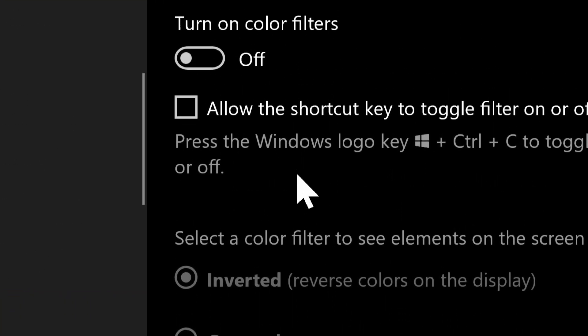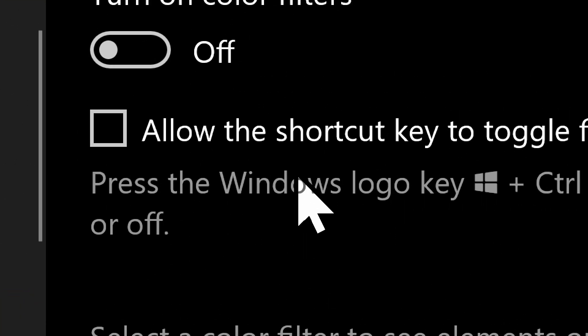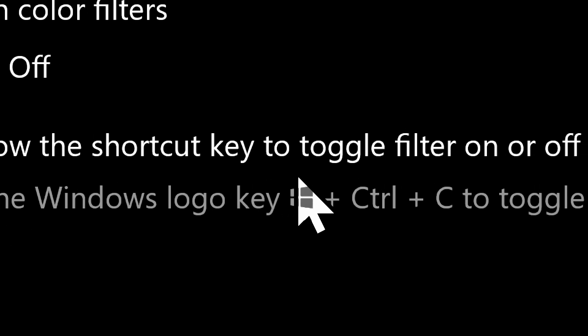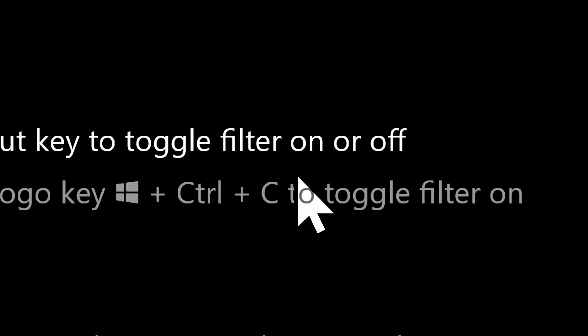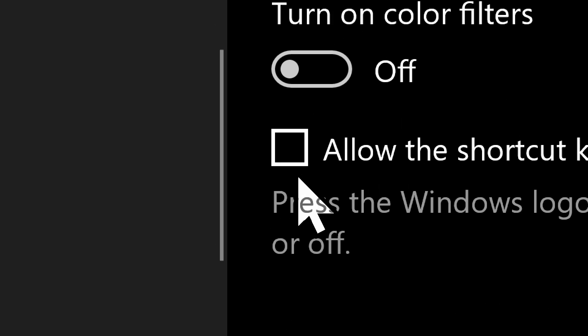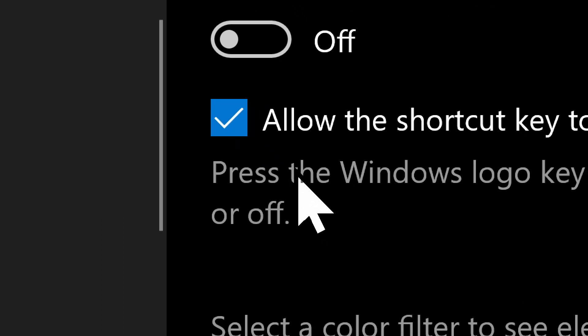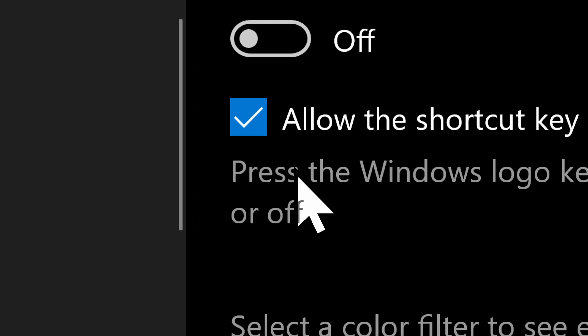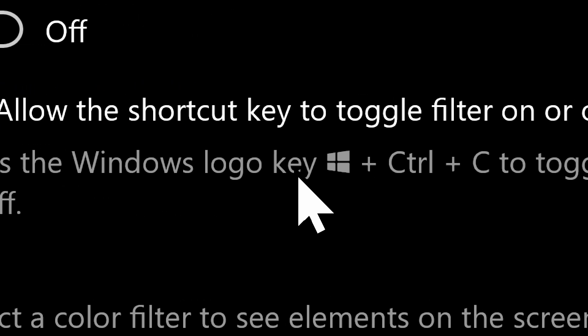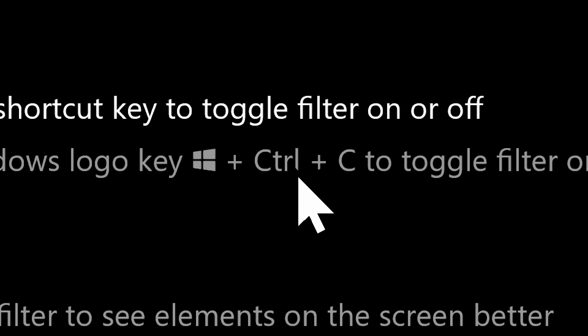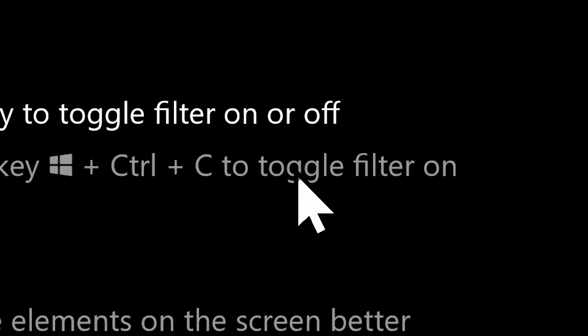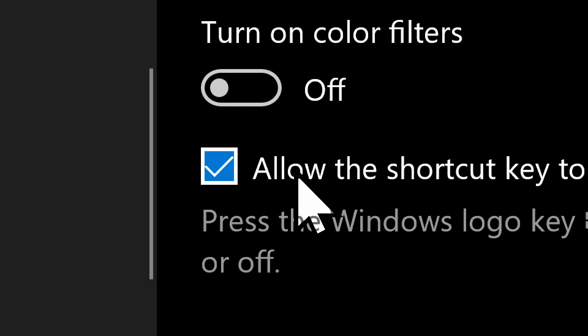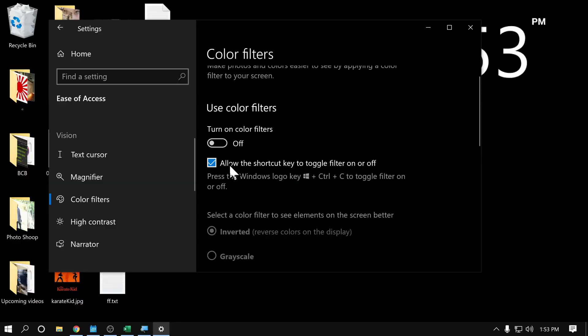But then if you come up here at the top, it says allow the shortcut key to toggle filters on and off. So if I click that box, then right below it, it says press the Windows logo key plus Ctrl plus C to toggle on the filters, the color filter. C for colors. So now that that has been chosen,